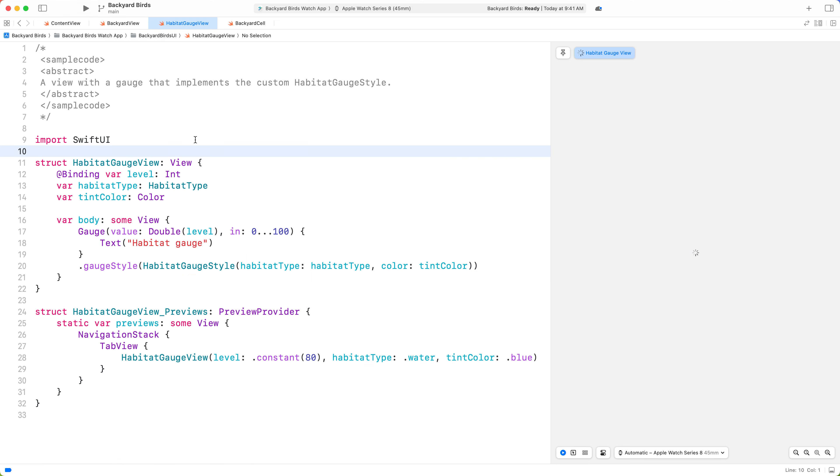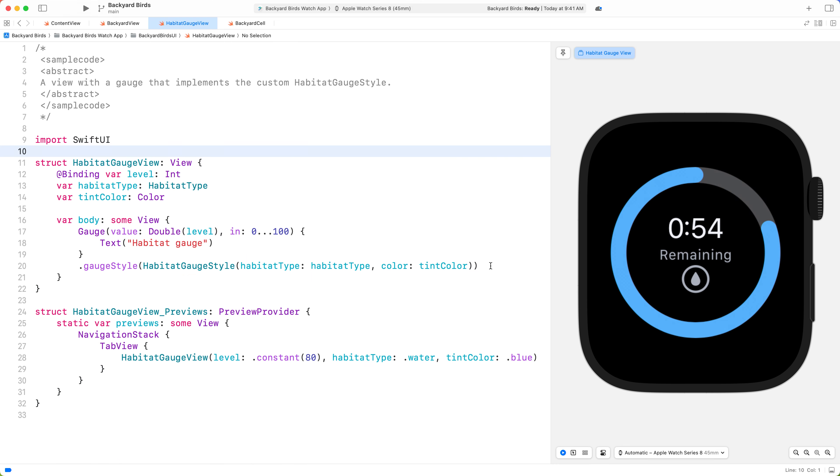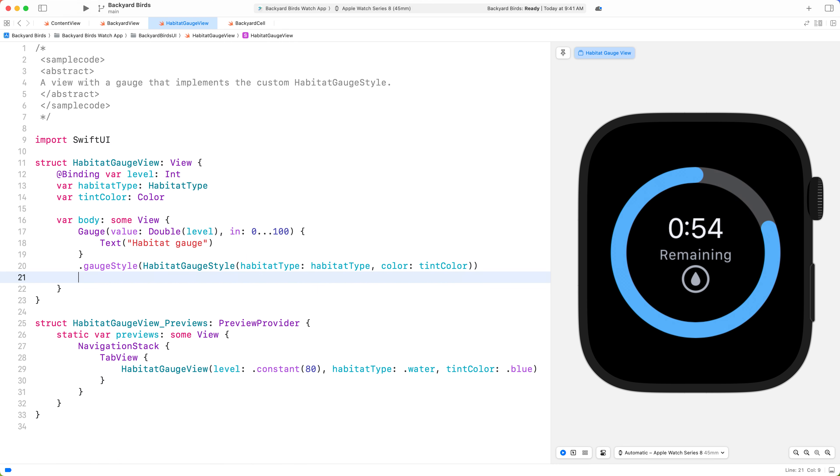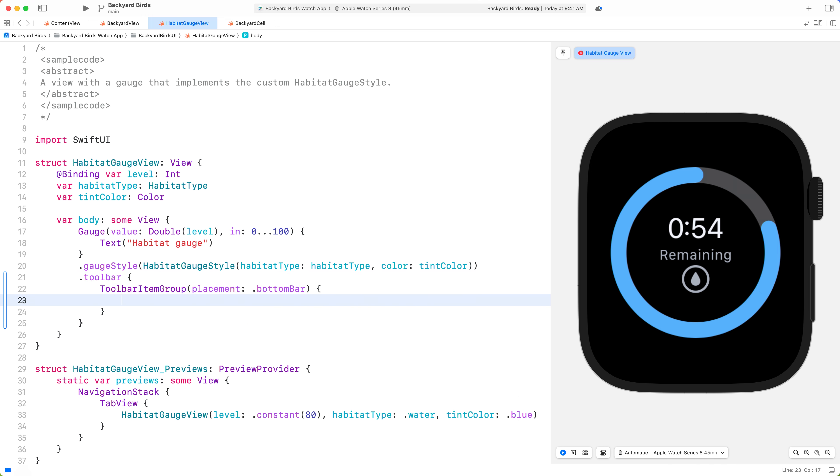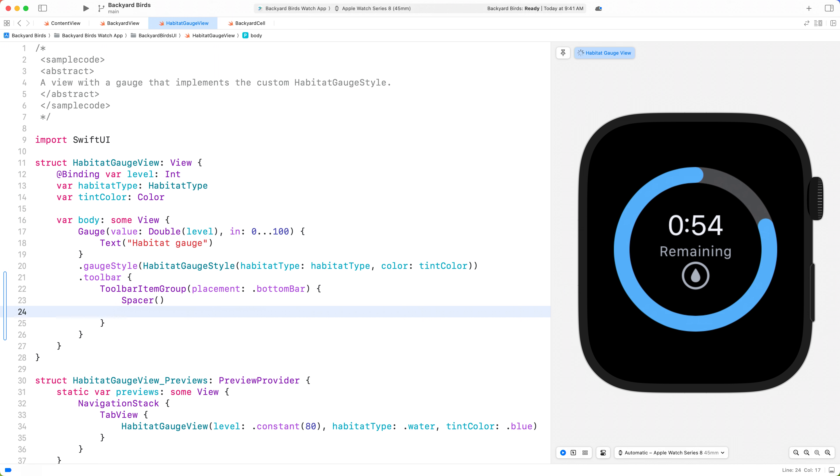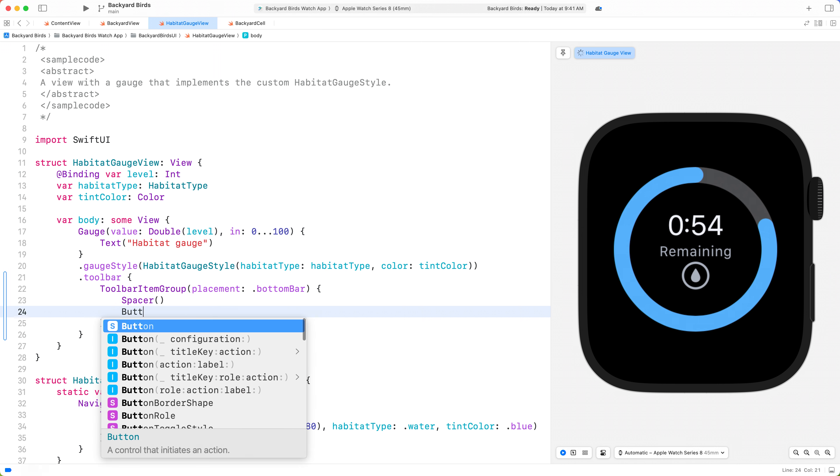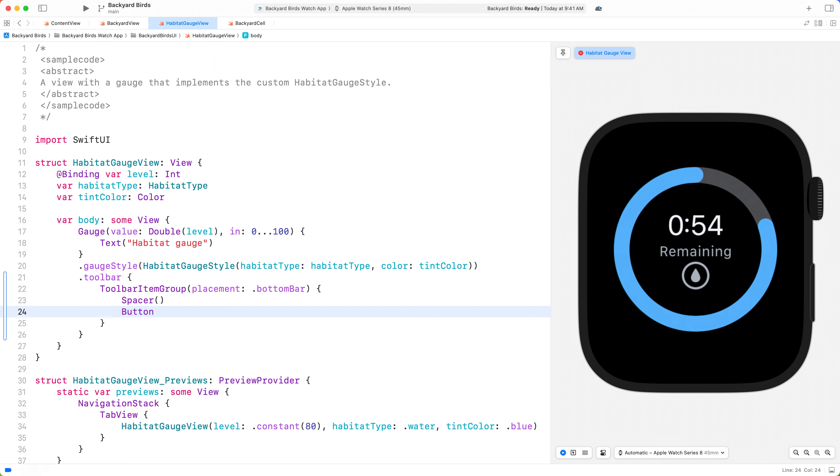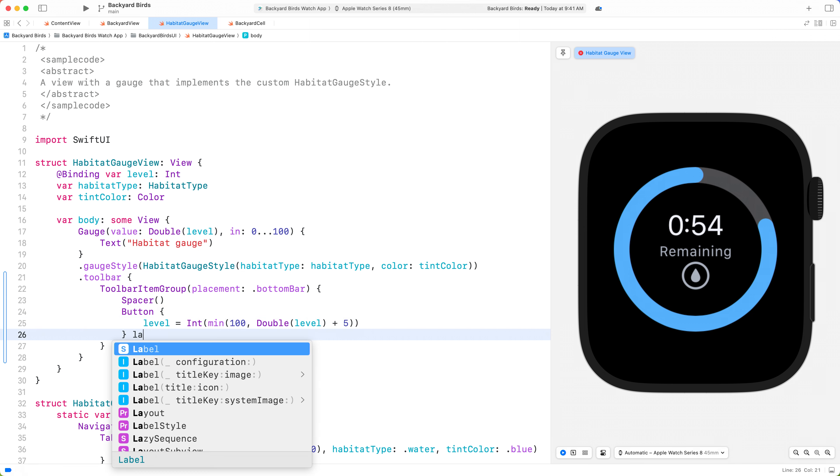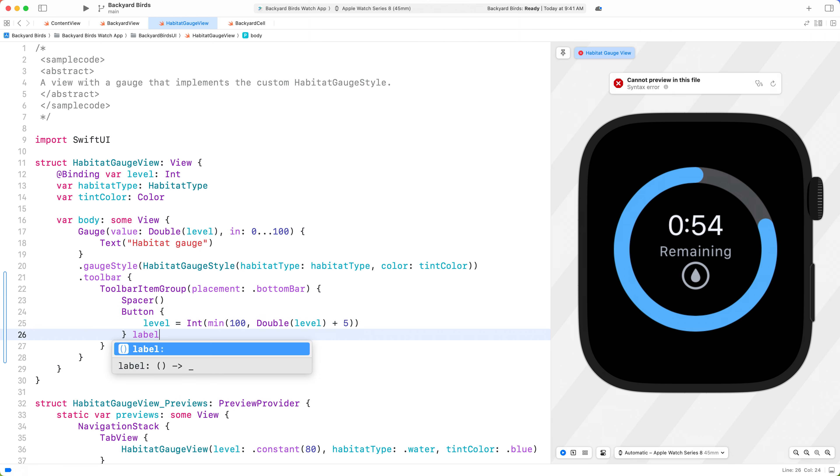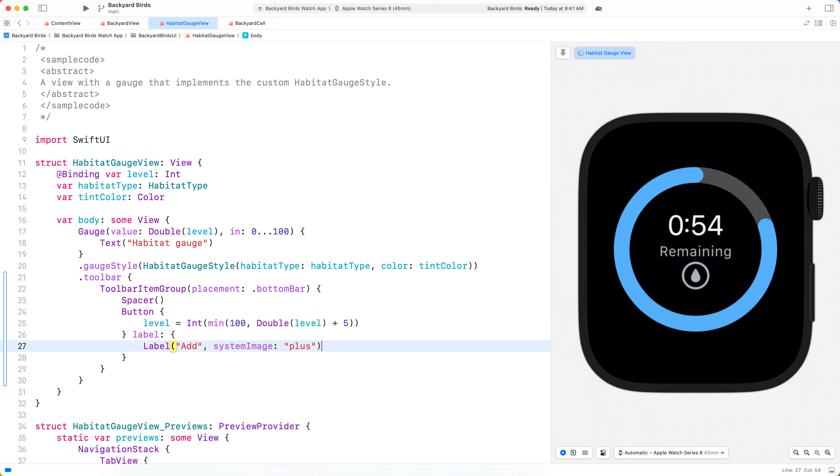Back in the new Habitat Gauge view, we'll add a toolbar and then use a toolbar group to specify we want bottom bar placement. I'll use a spacer to add the button to the trailing corner of the toolbar. We now have a lot more space, and it's easier to focus on the Habitat Summary. I want to do more to help orient people as they navigate through the Tab View.